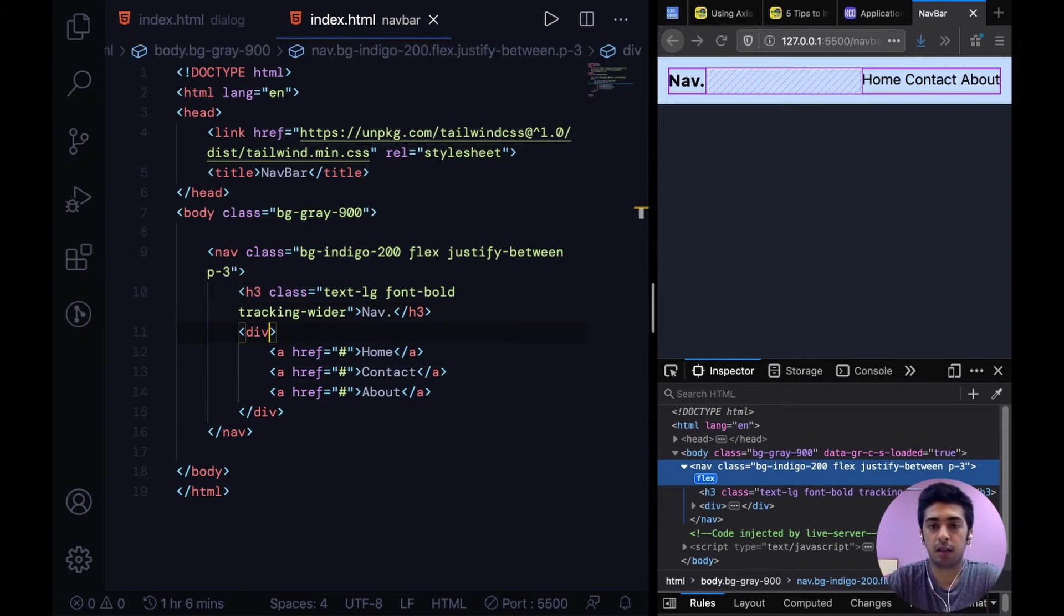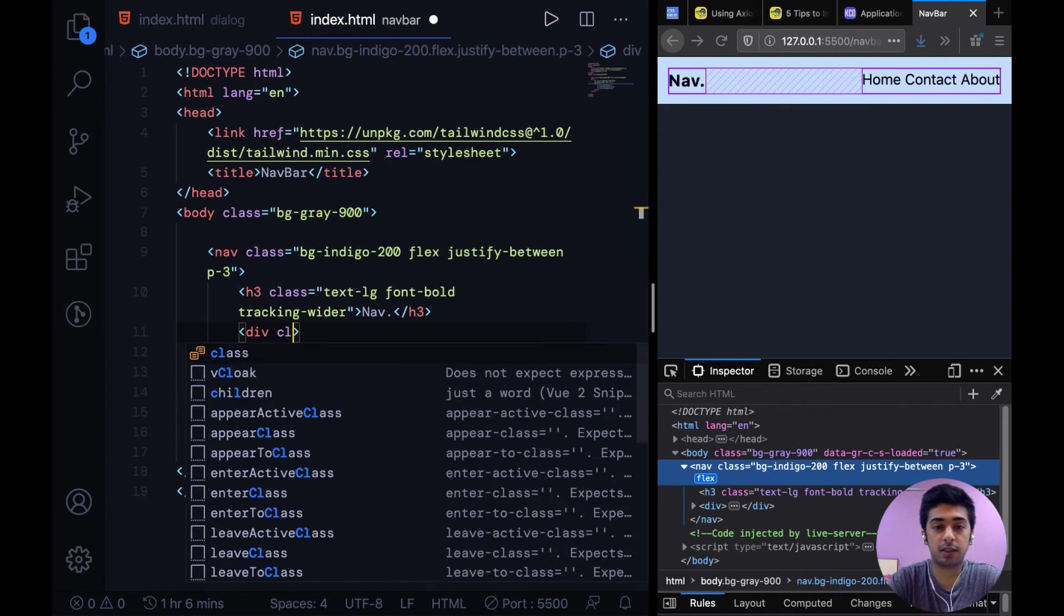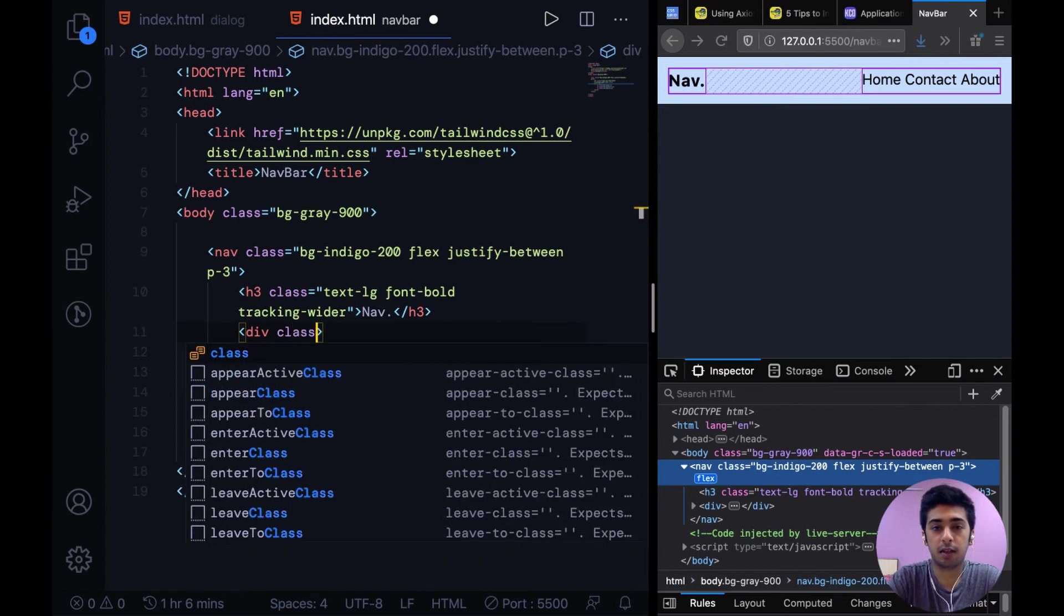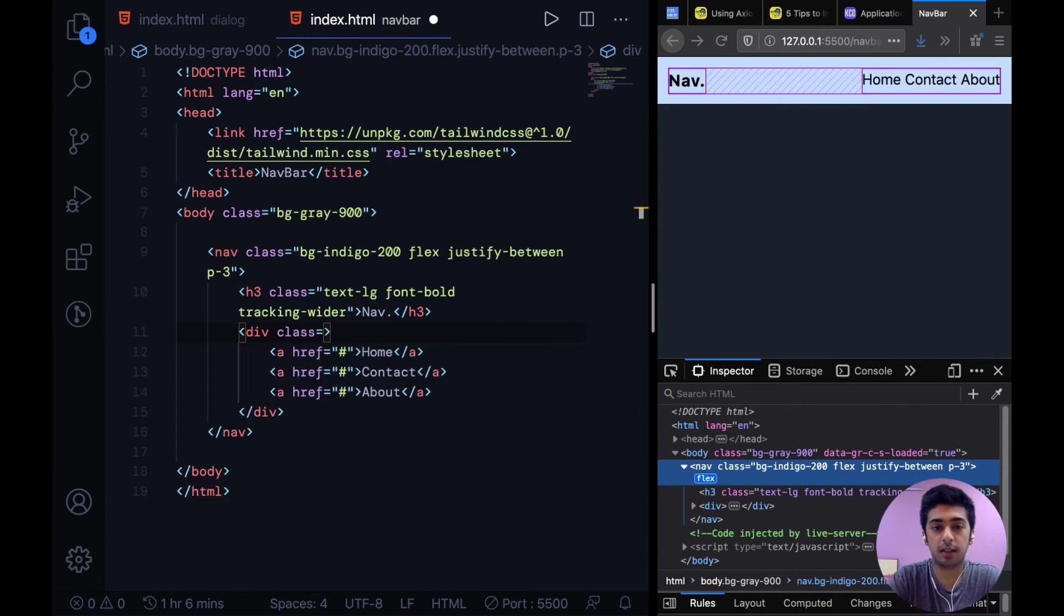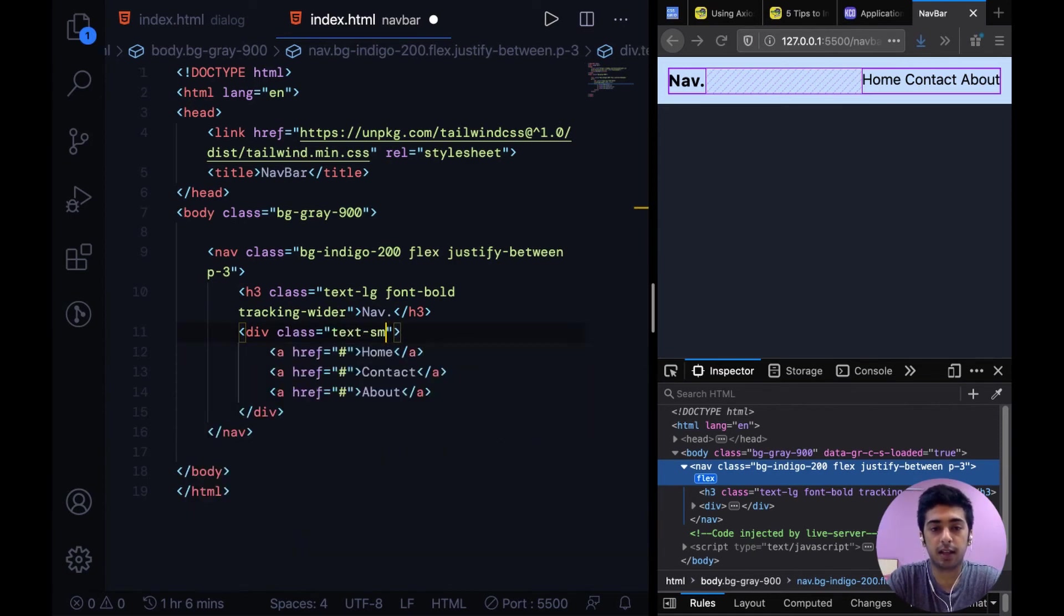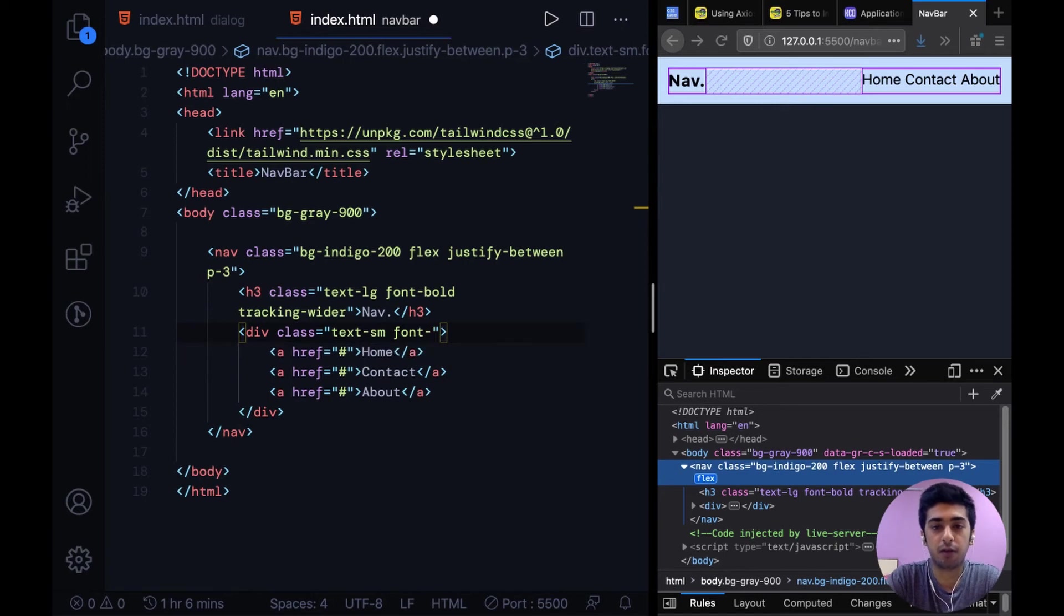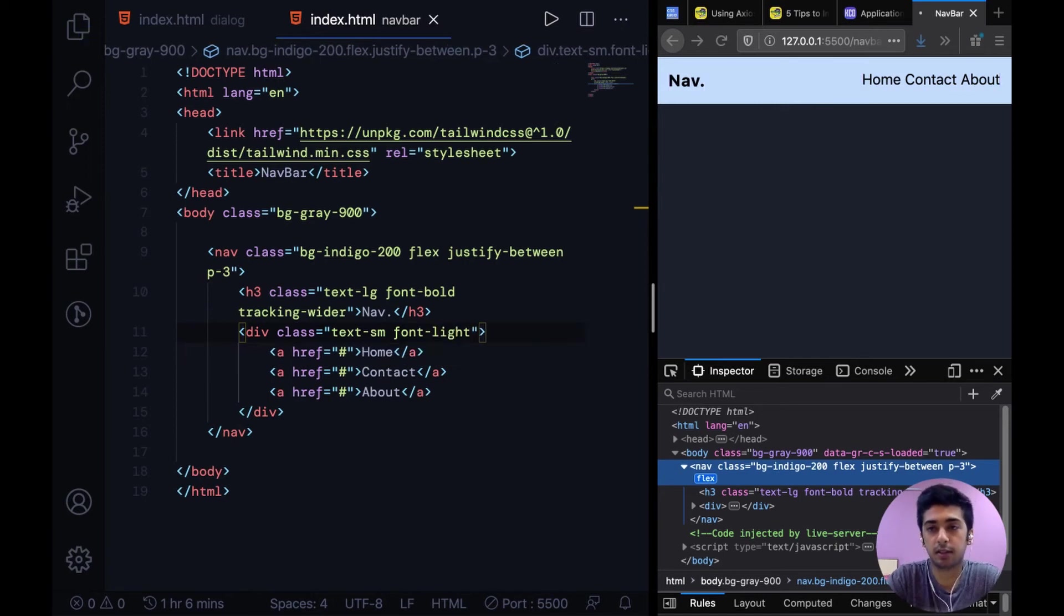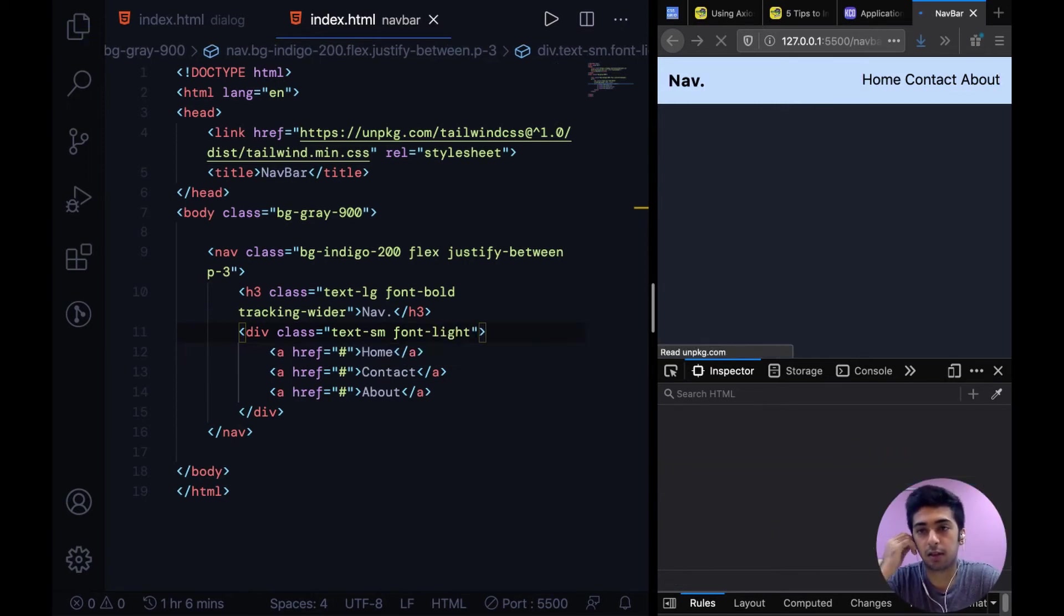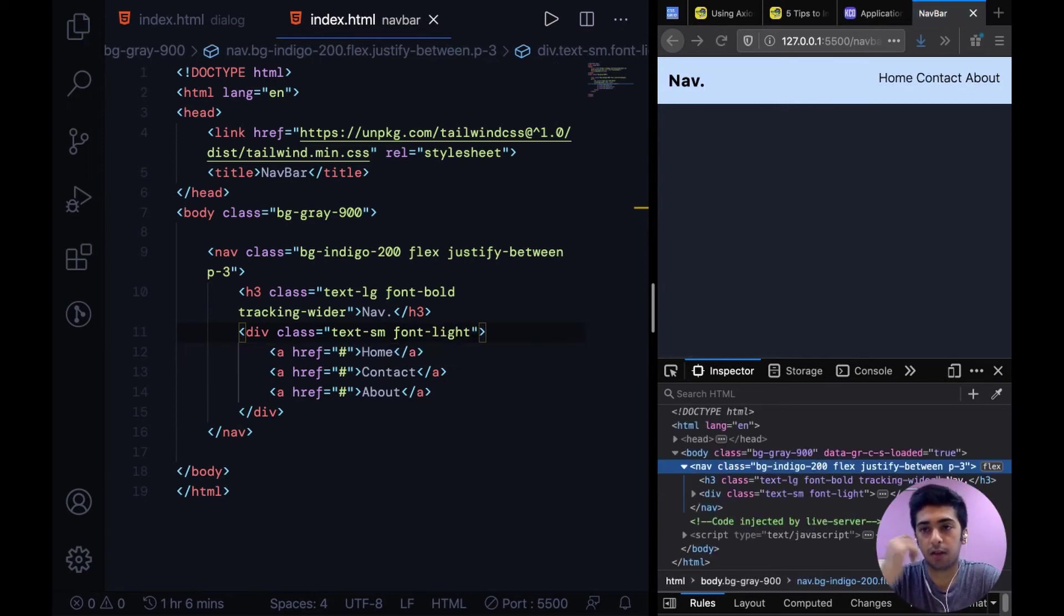So after that we can come to this div and say class text sm font let's say light.